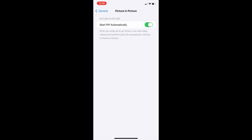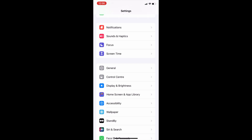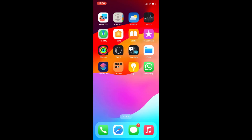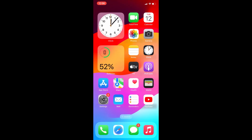Here, make sure 'Start PiP Automatically' is on. If not, turn it off, wait a few seconds, then turn it back on. Now go back to the home screen and check if picture in picture is working or not. That's all.